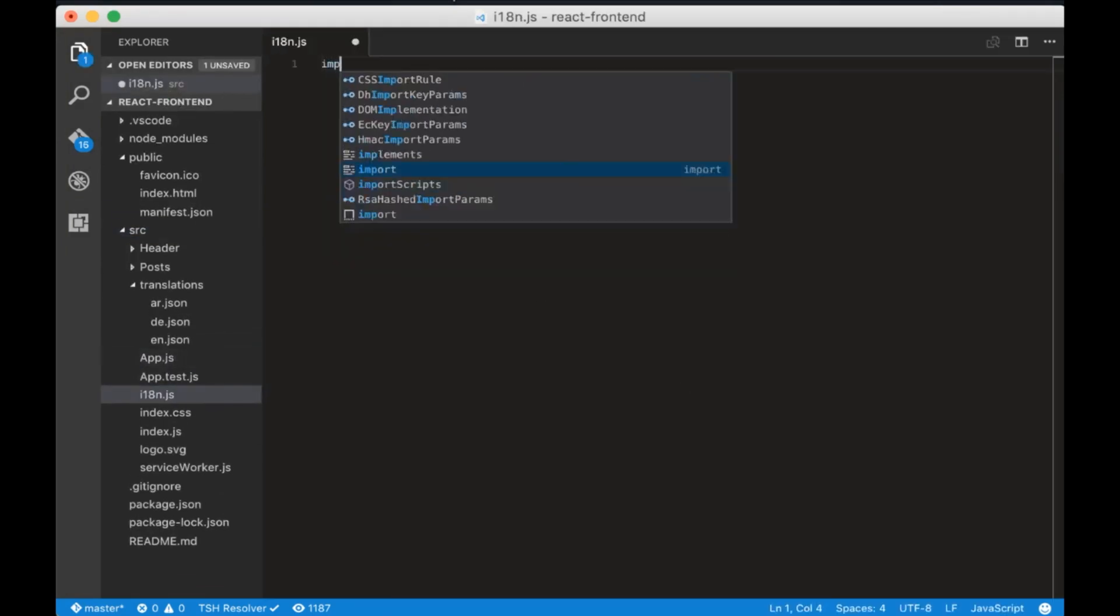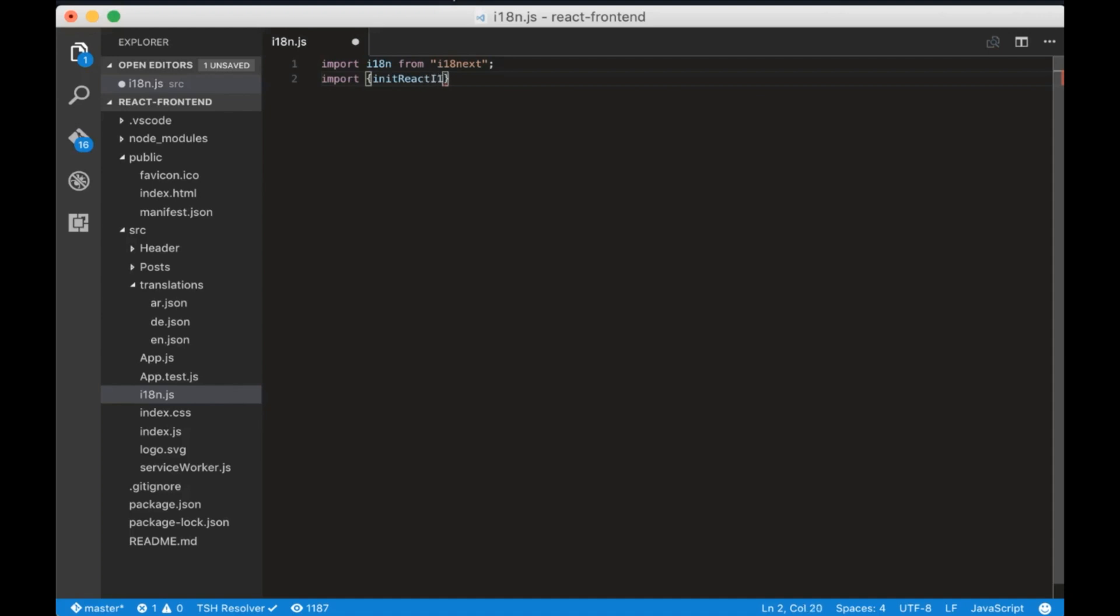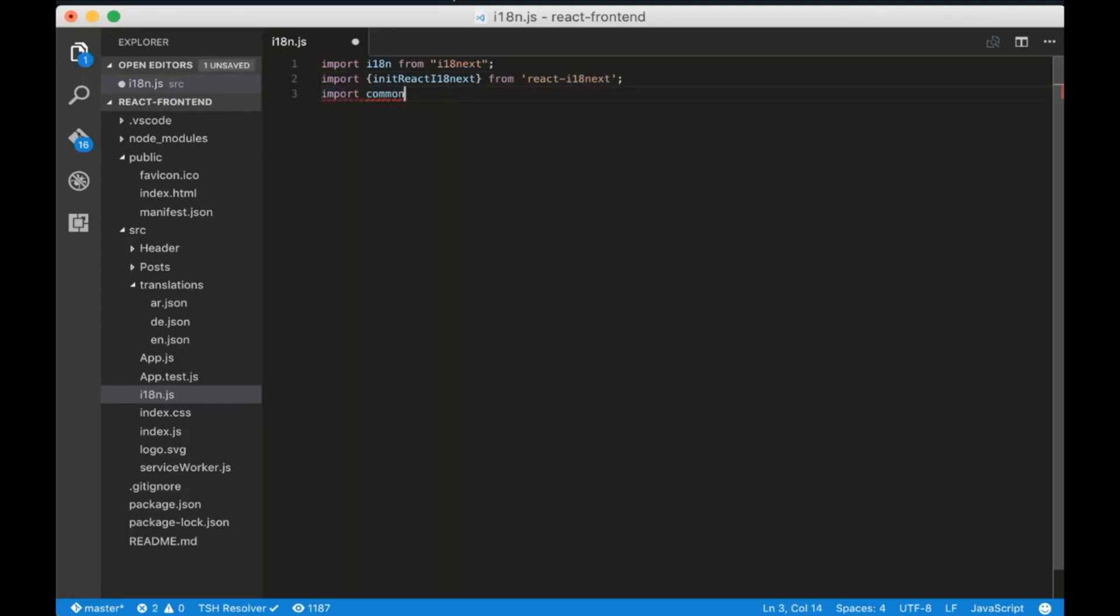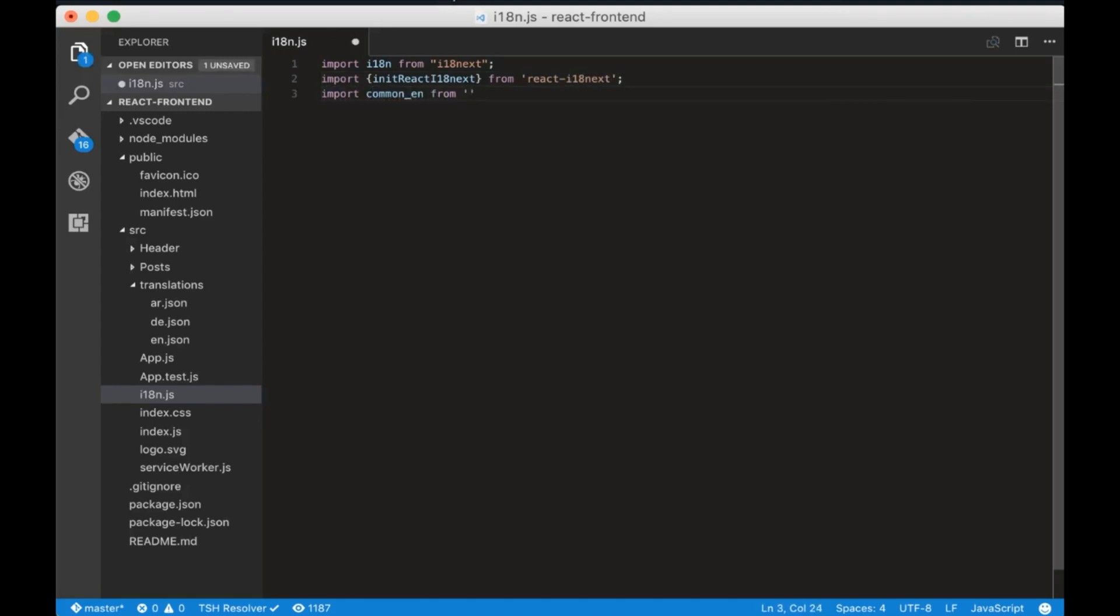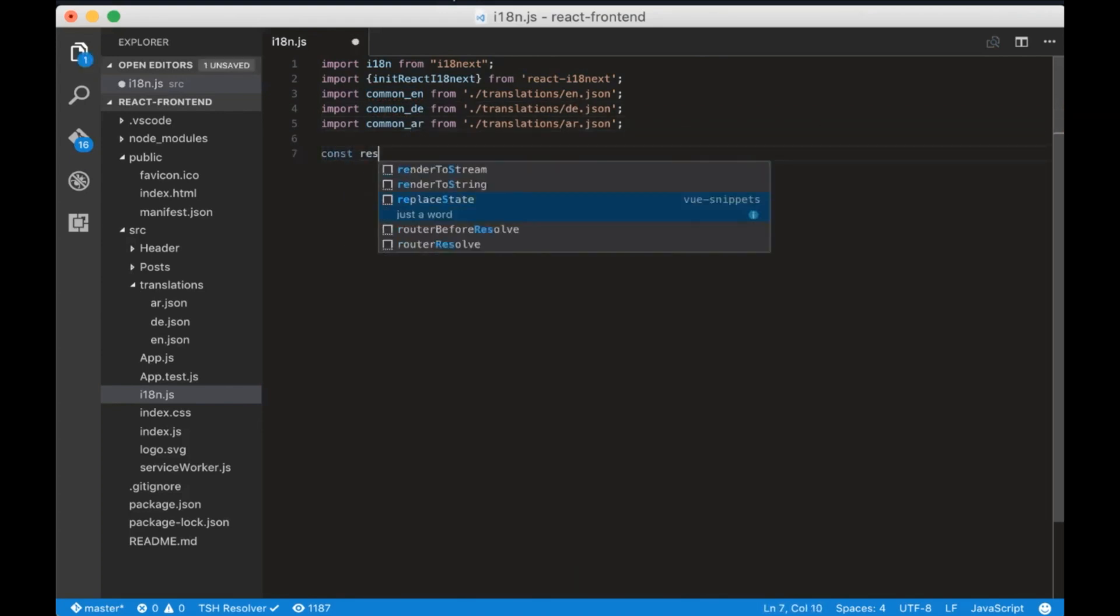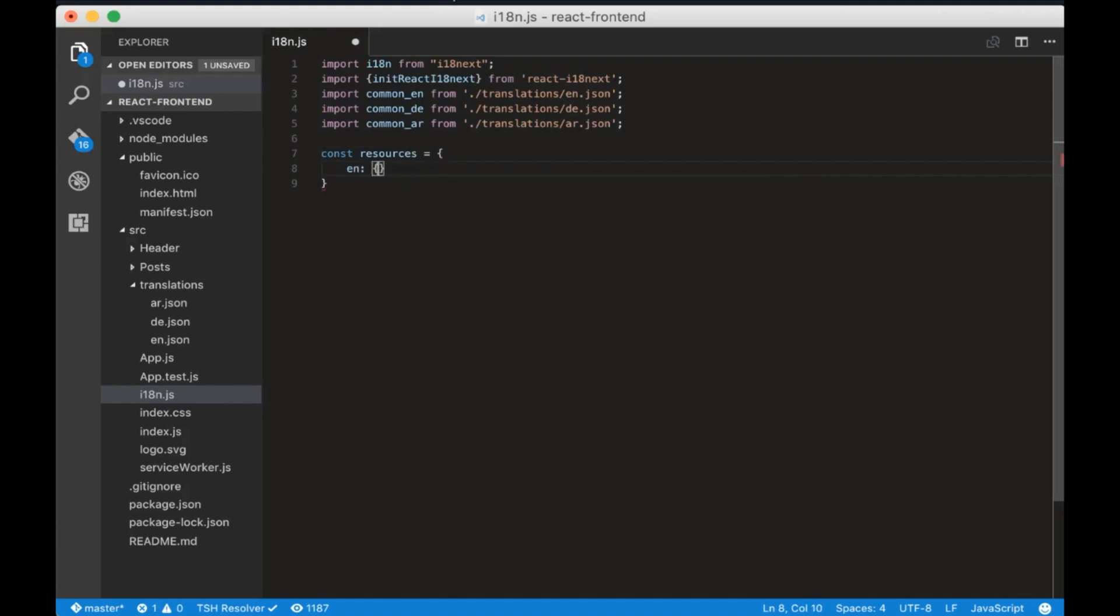Now close the terminal and create a file called i18n.js in the source directory. Go to the file and write import i18n from i18next. Then import init react i18next from react-i18next. We have to import each JSON file translation we have. Now create a variable called resources which is equal to open curly brackets and here we will specify for each translation language which file to use.